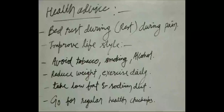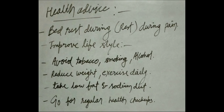Health advice for Angina patients: Take bed rest during pain, improve lifestyle, avoid tobacco, smoking, and alcohol, reduce weight, exercise daily, take a low fat and low sodium diet, and go for regular health checkups.